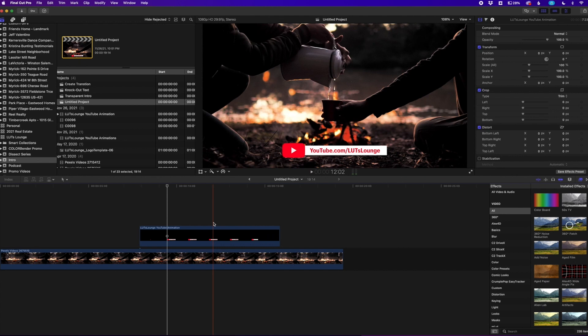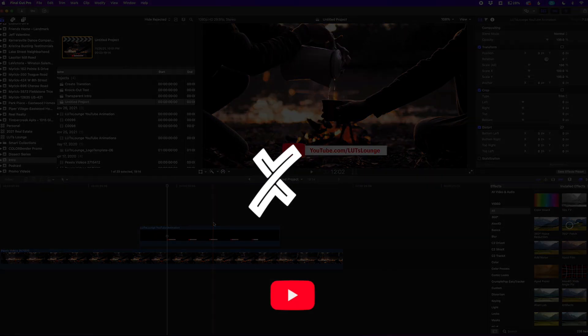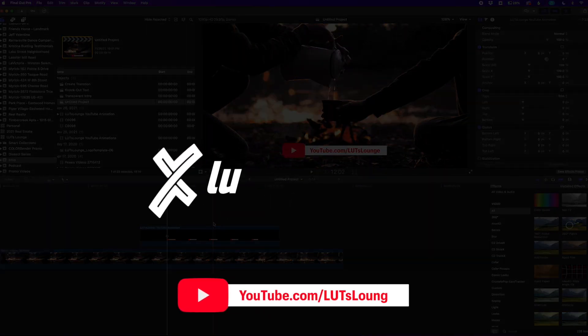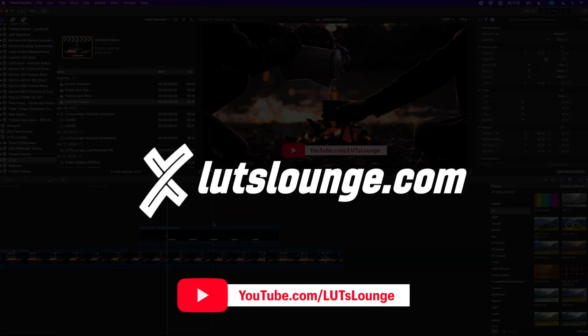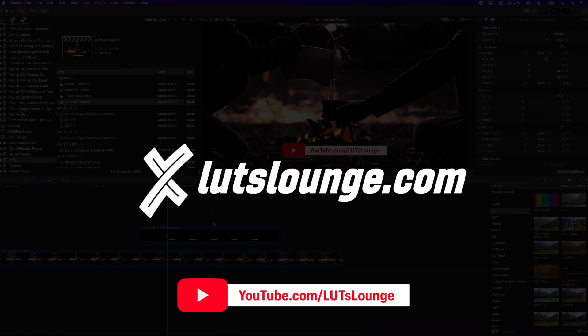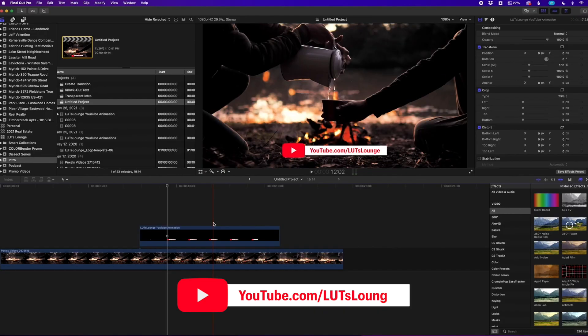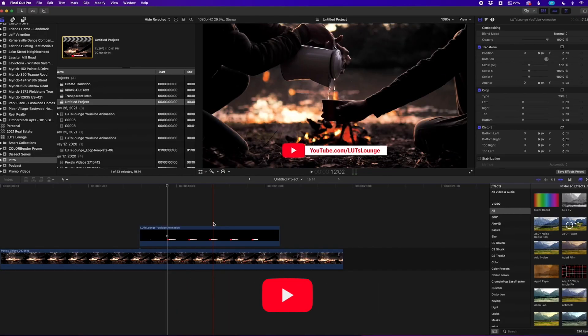So thank you guys for joining me in this quick tutorial. Head on over to LutzLounge.com, I got some more cool stuff over there, more tutorials, Lutz, and some definitely more products coming in the near future. So thank you guys for joining me in this video, I'll see you.